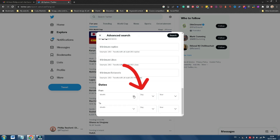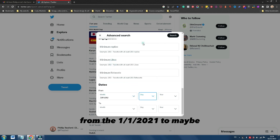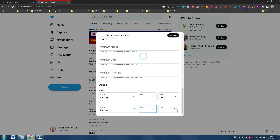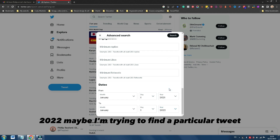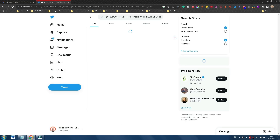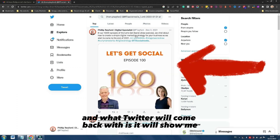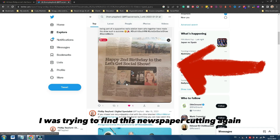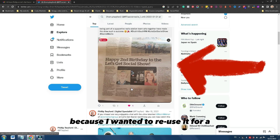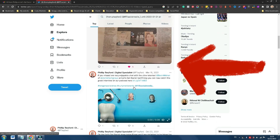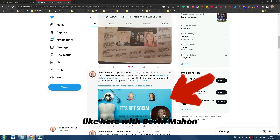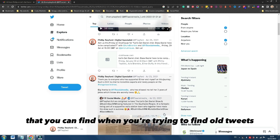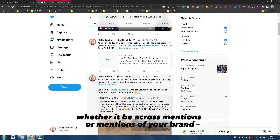I can scroll down and set a date range — say from the 1st of January 2021 to January 1st 2022. Maybe I'm trying to find a particular tweet around one of our Let's Get Social shows. Twitter will come back and show me all of those tweets within that period, so I can start to scan through. For example, I might be trying to find a newspaper cutting around the Let's Get Social show second birthday for a Thursday throwback, or find previous guests like Bevan Mahan. There's real power here when trying to find old tweets across mentions, brand mentions, or branded hashtags.